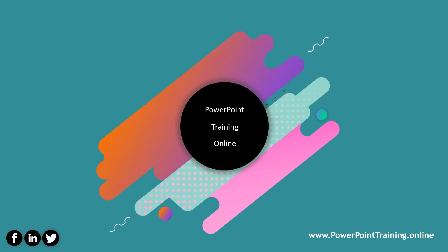Thank you for watching our latest video on PowerPoint training online. If you liked it, don't forget to hit the thumbs up button and also subscribe for all the latest updates from PowerPoint training online.